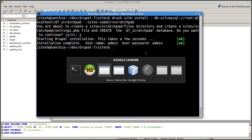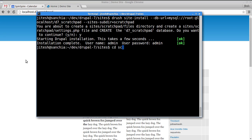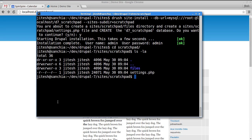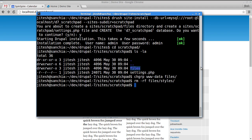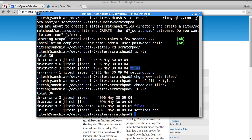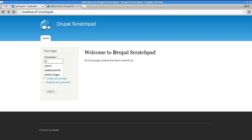I've already set up my DNS name in /etc/hosts as localhost.d7.scratchpad, suffixed with .scratchpad so it automatically maps to the scratchpad site. I also need to manually chgroup the files directory to www-data since the web and PHP server runs as www-data, delete the styles directory, and then chmod g+s to set the GID bit so all future files created in files will be owned by www-data.